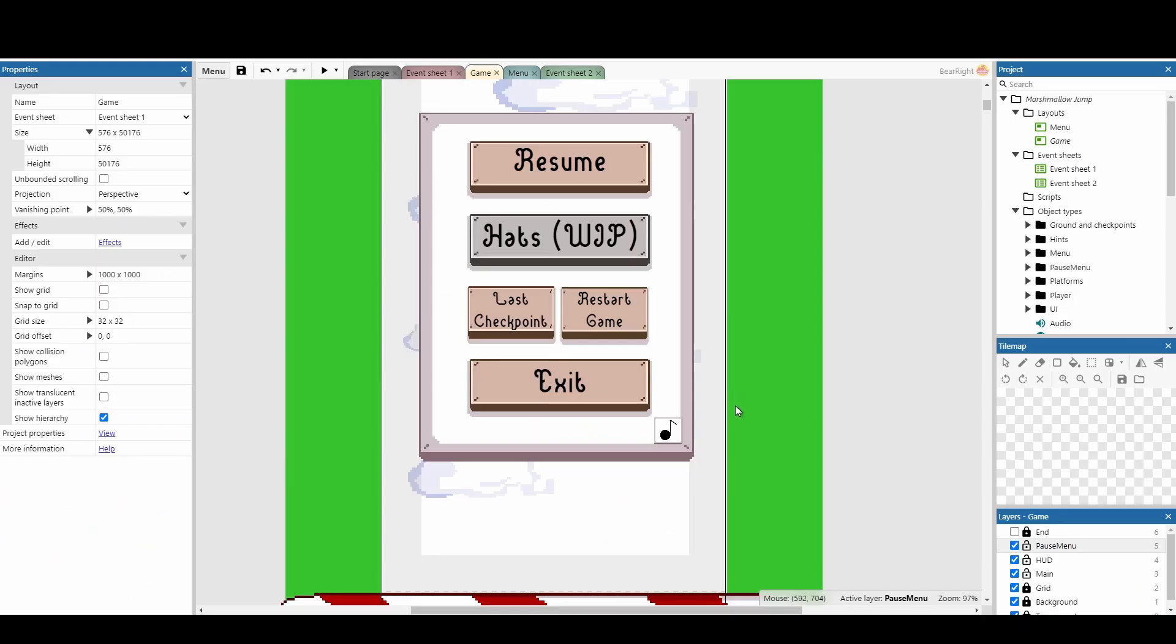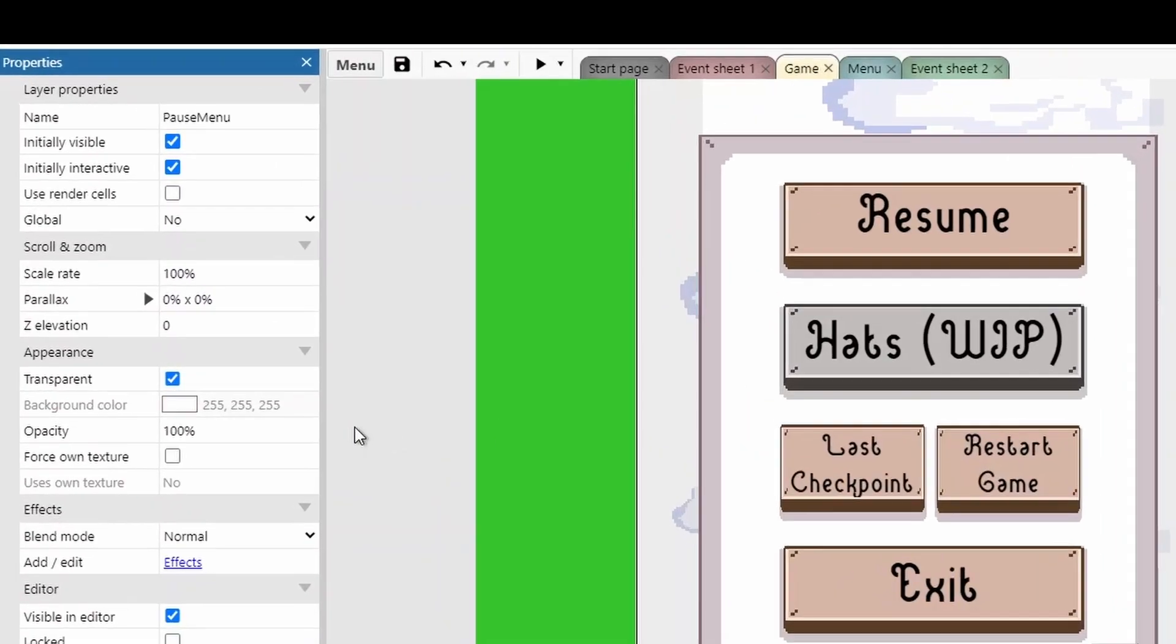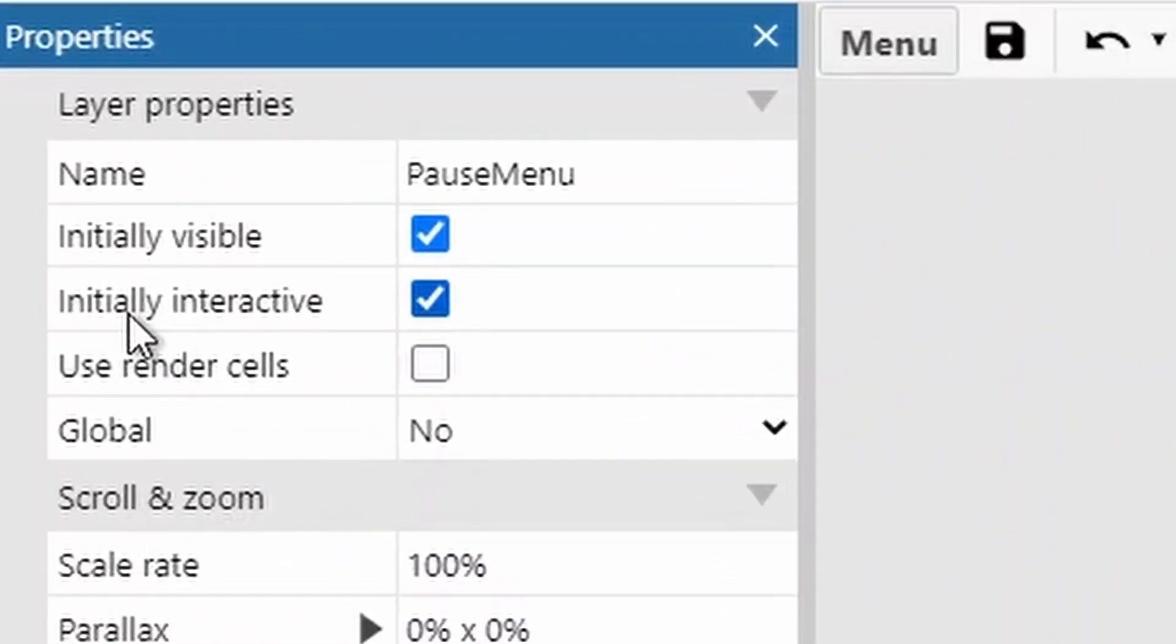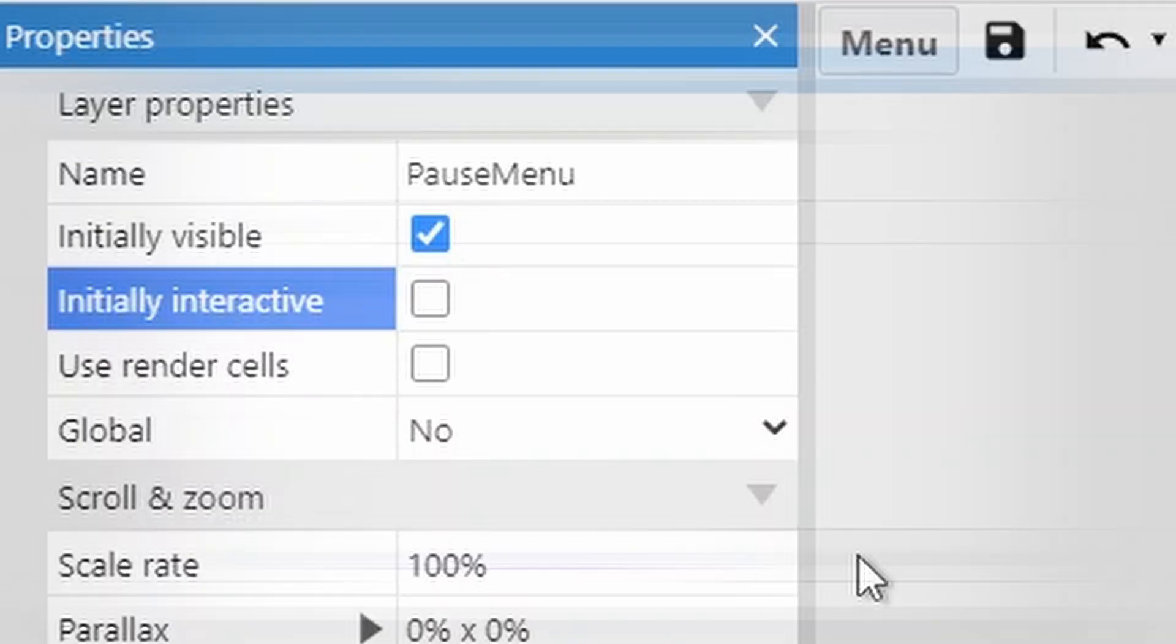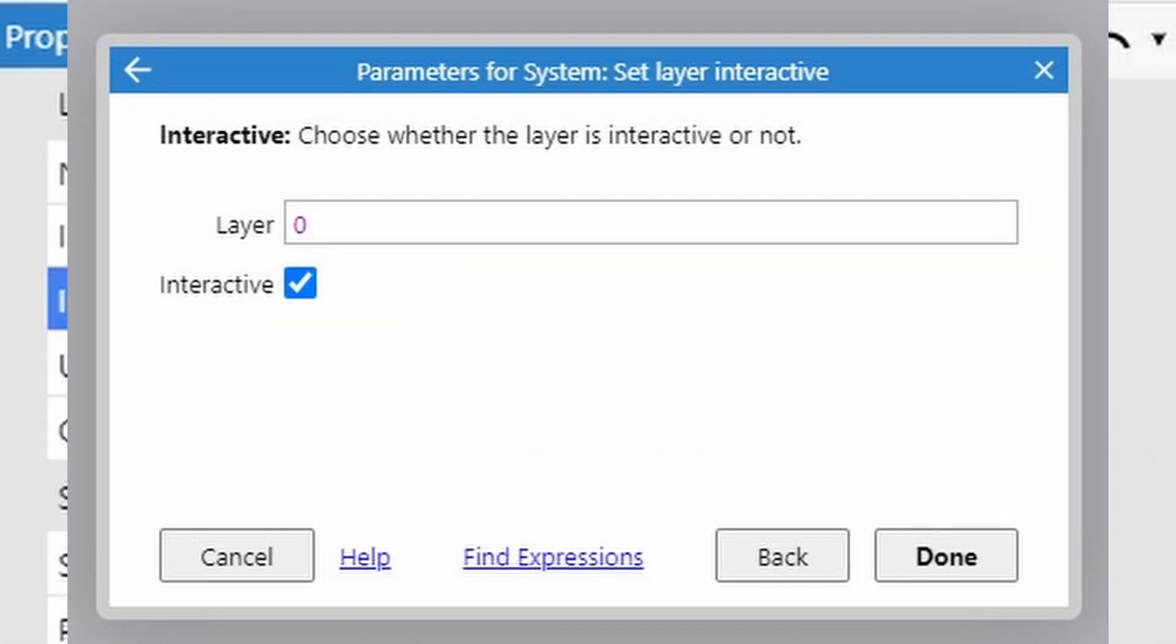Menus inside of Construct used to be really annoying. That's because even if the menu was invisible, you could still interact with it and press buttons like exit or last checkpoint. However, a feature that was added a few updates ago was if you click on any layer, you can untick this initially interactive, which means we cannot now interact with it, whether it's visible or invisible, and you can do this via code as well.